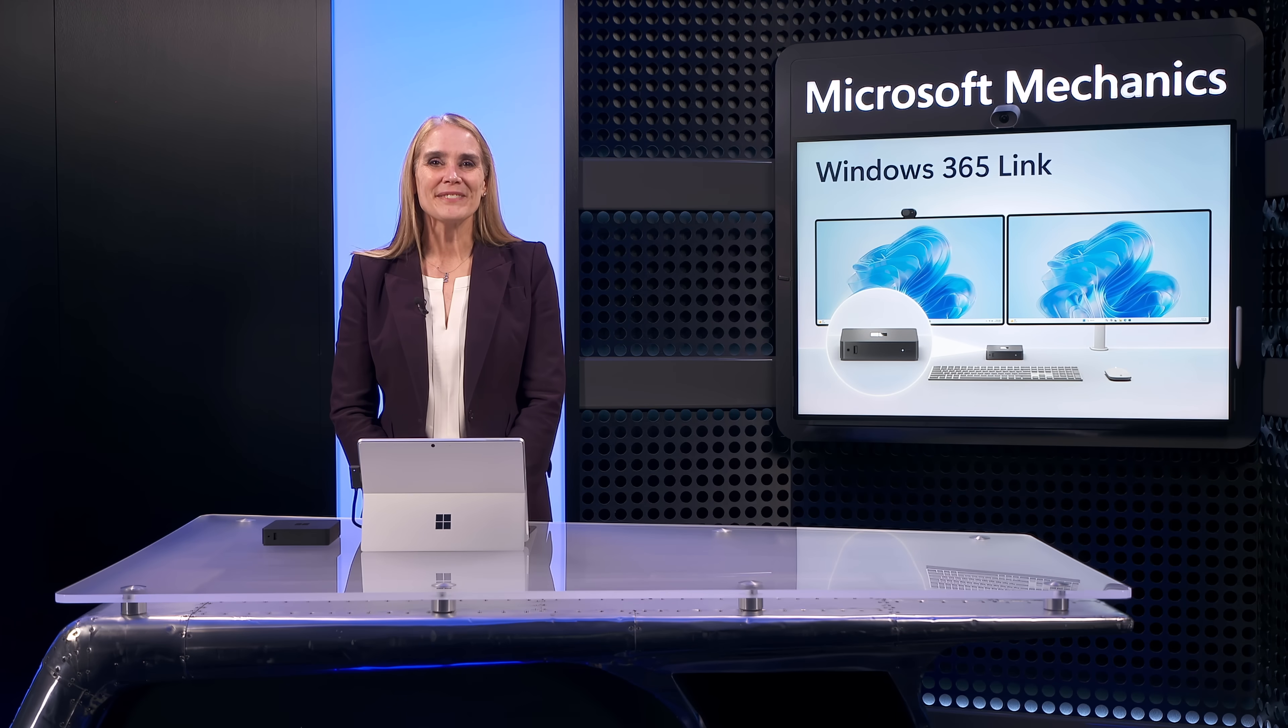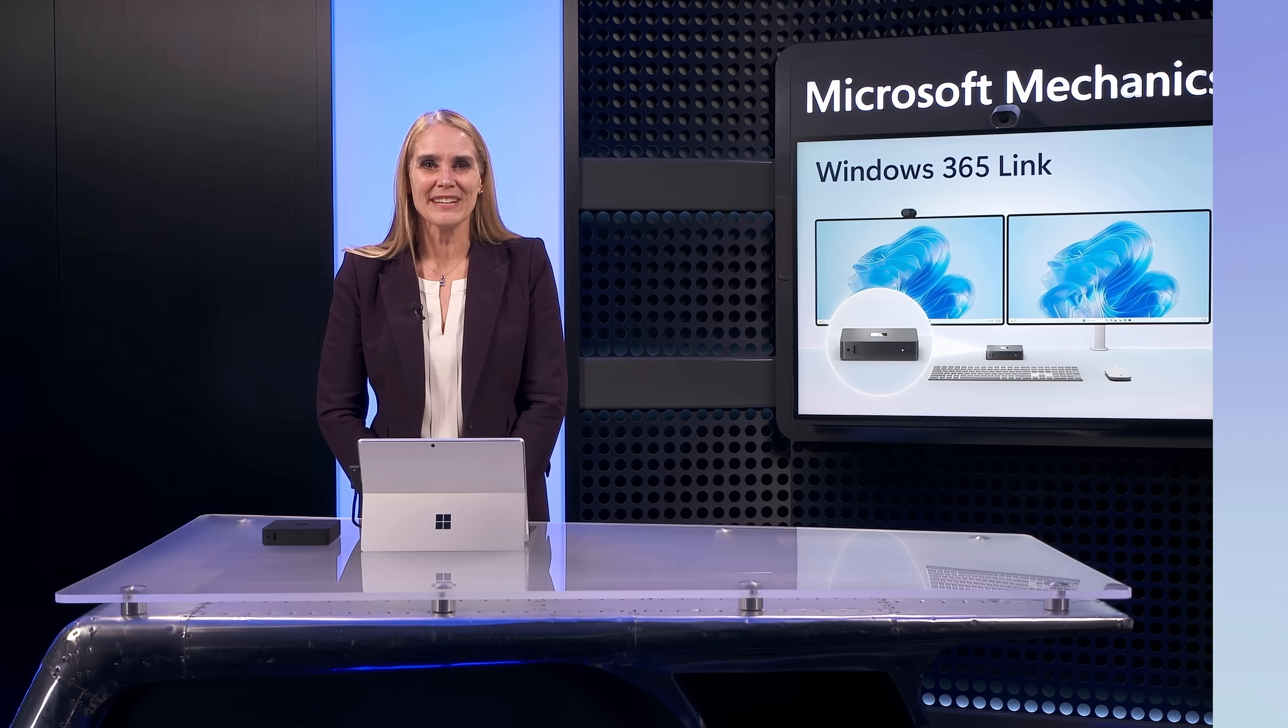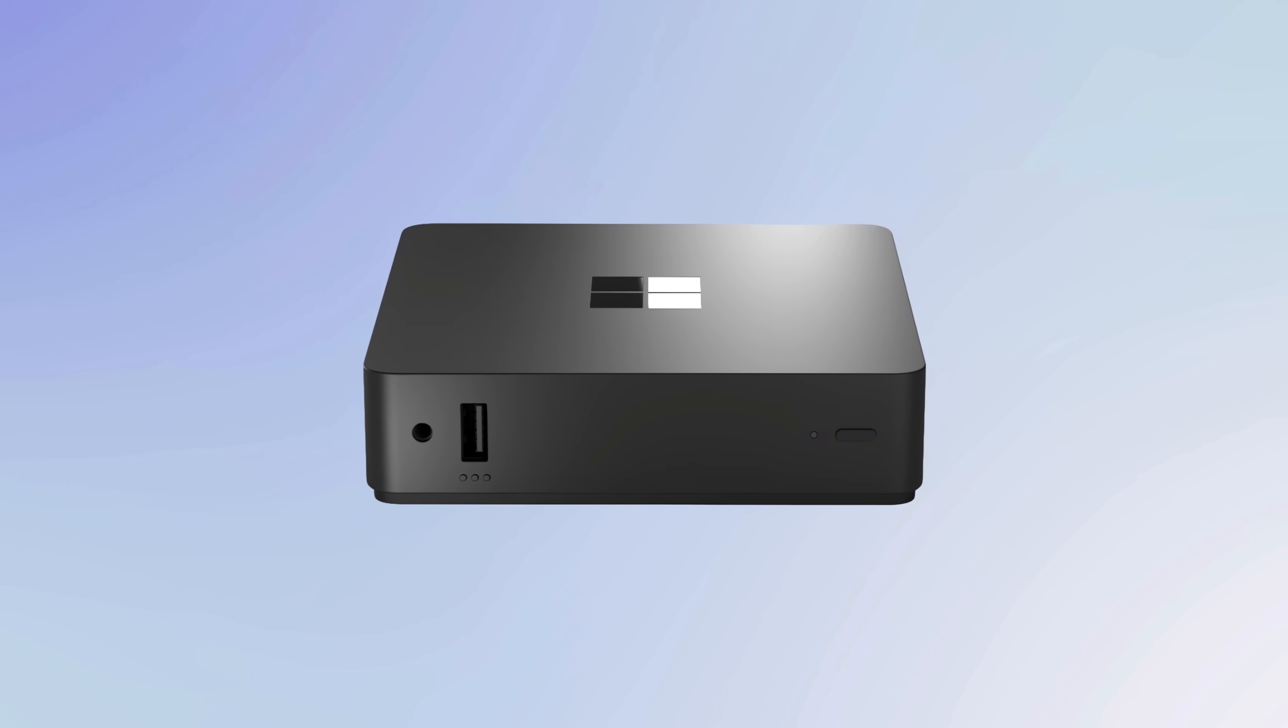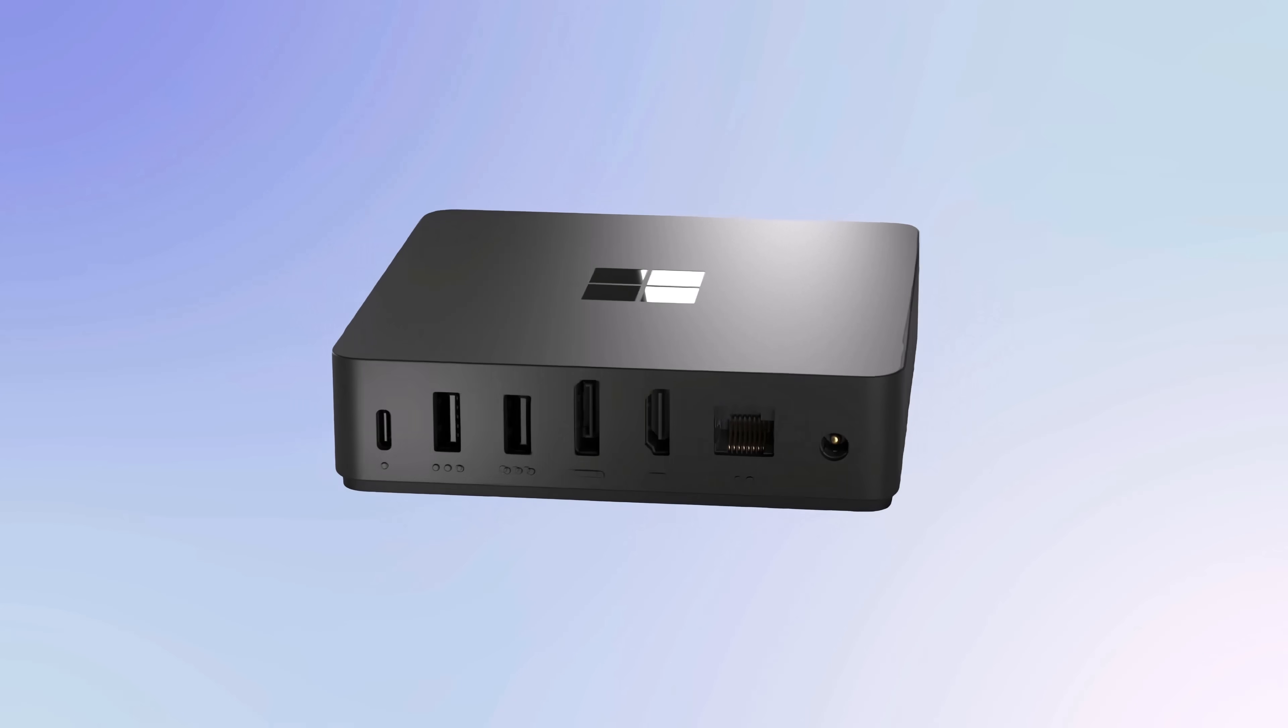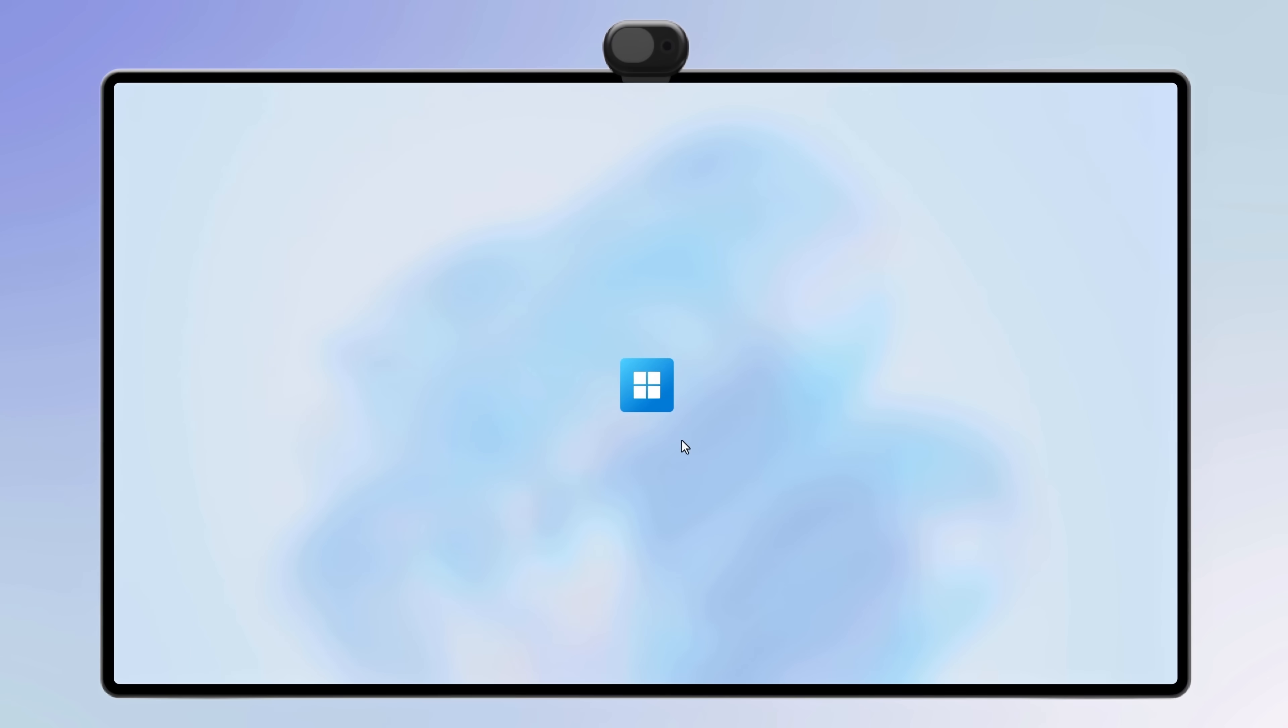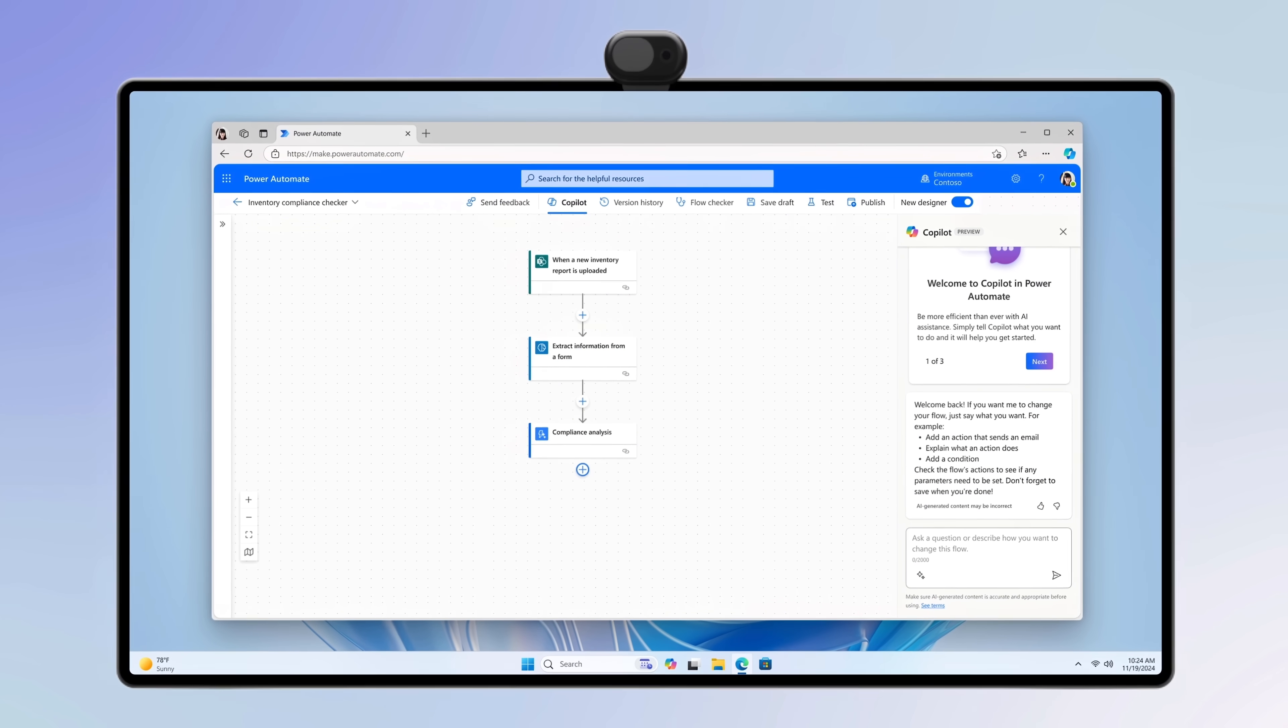Windows 365 Link is the first Cloud PC device. It's a purpose-built solution by Microsoft with a small Windows-based OS designed to connect you to Windows 365 in seconds.